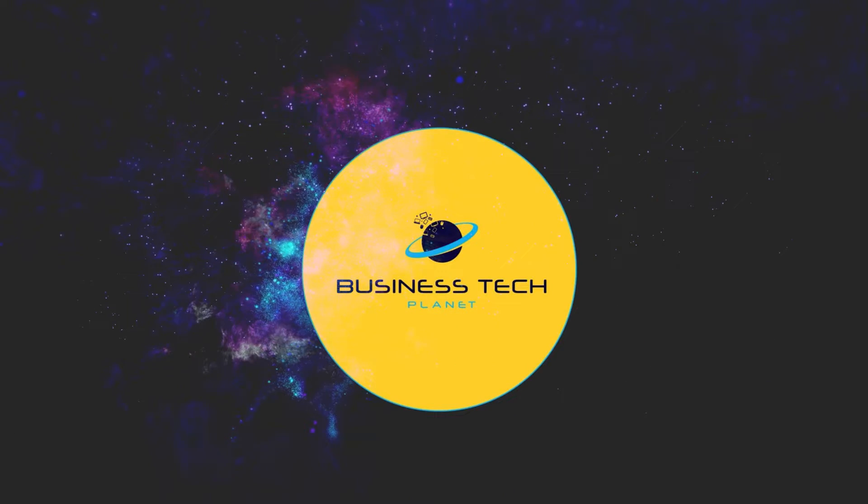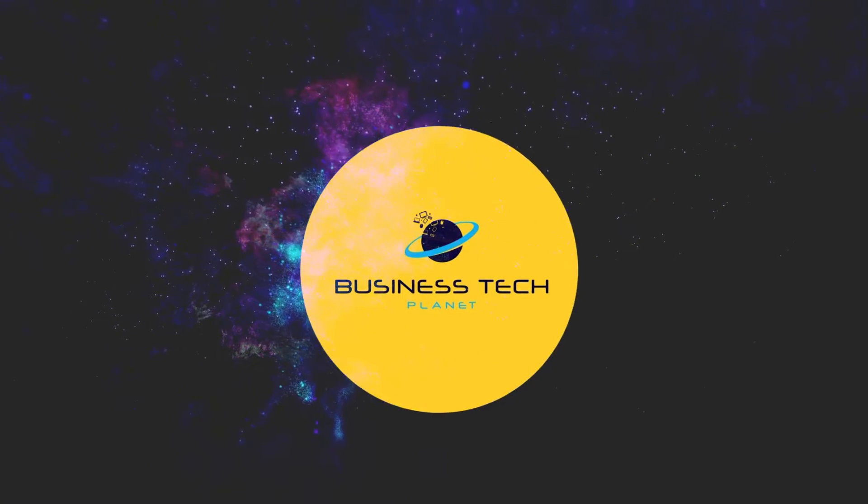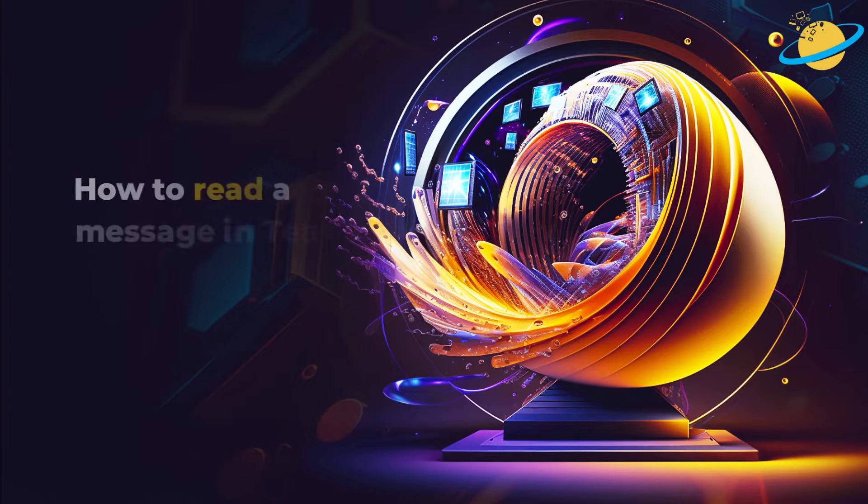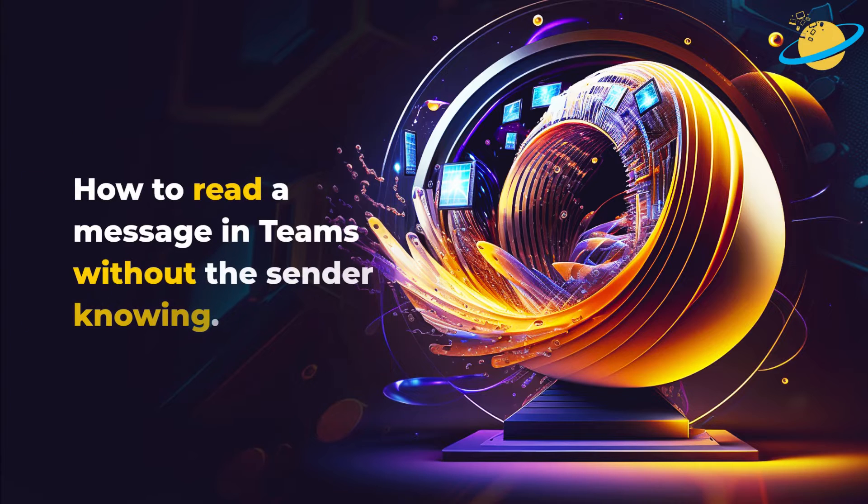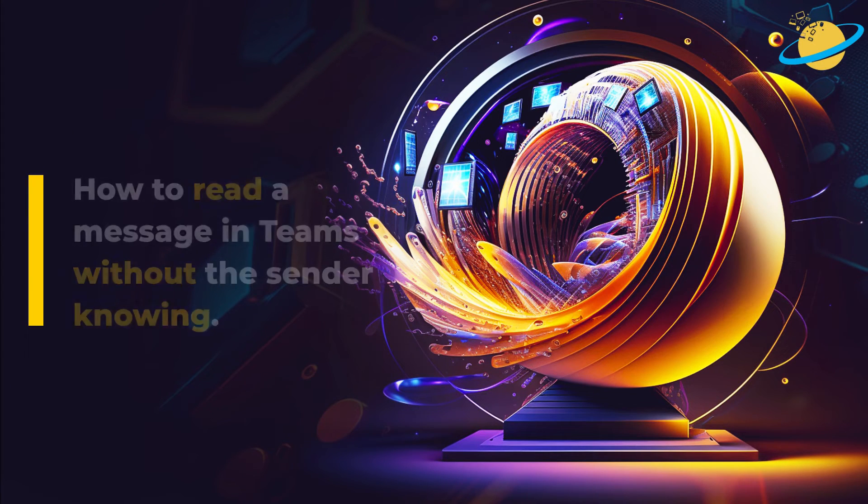Welcome to another Business Tech Planet video. Today, we'll show you how to read a message in Teams without the sender knowing.